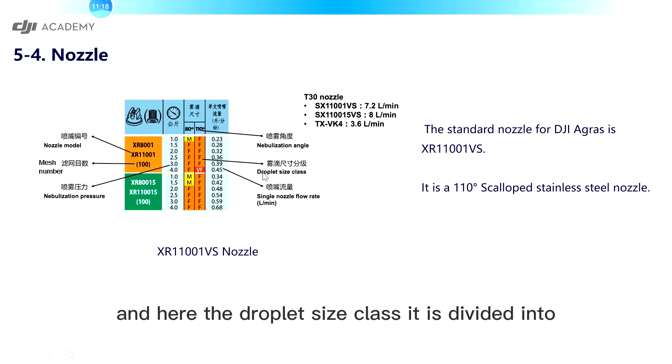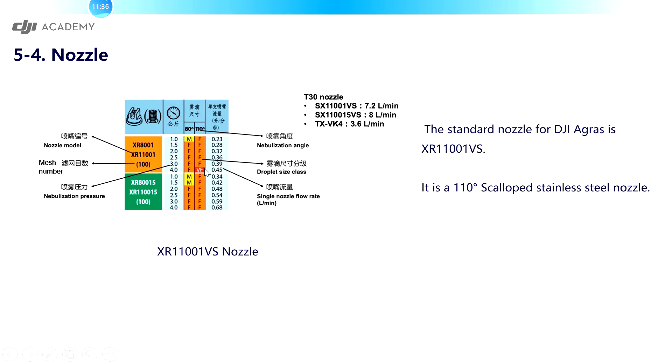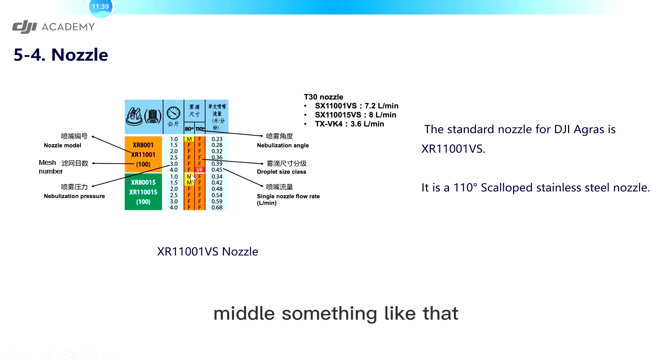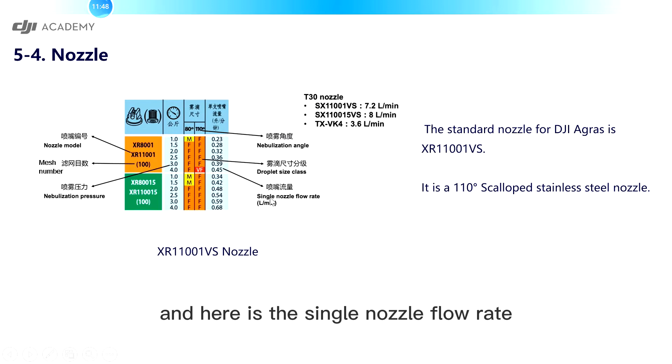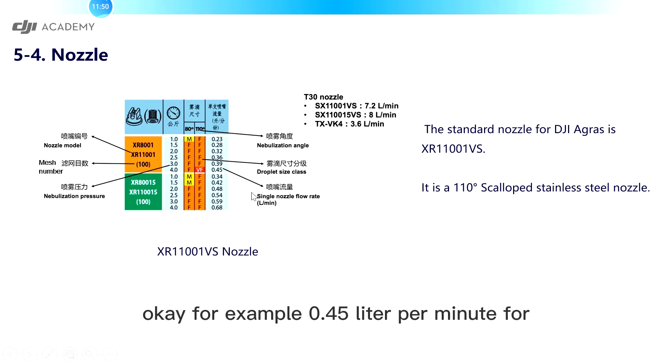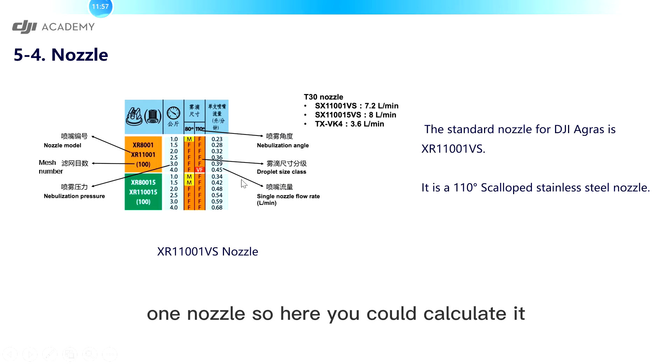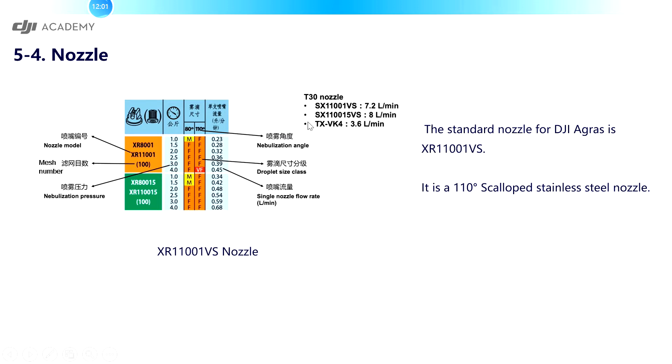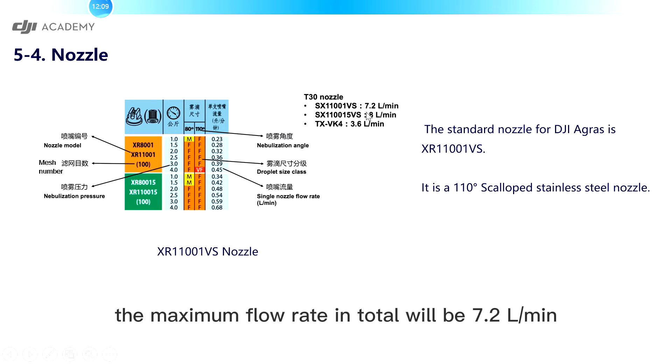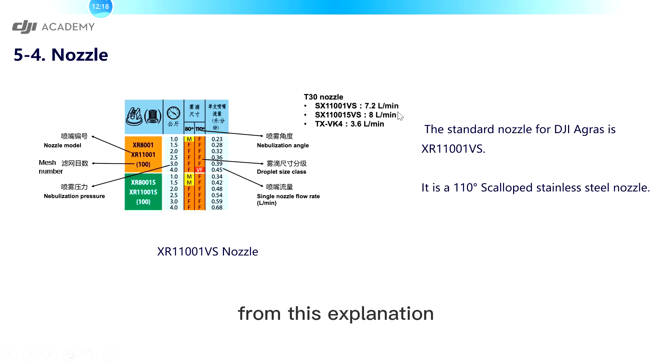And here the droplet size class. It is divided into very fine, fine, middle, something like that. And here is the single nozzle flow rate. For example, 0.45 liters per minute for one nozzle. So here you could calculate. For example, for SR11001VS, the maximum flow rate in total will be 7.2 liters per minute.